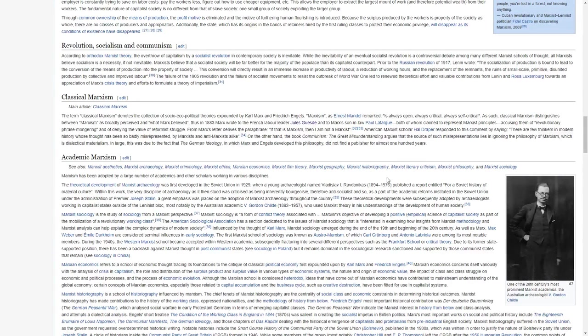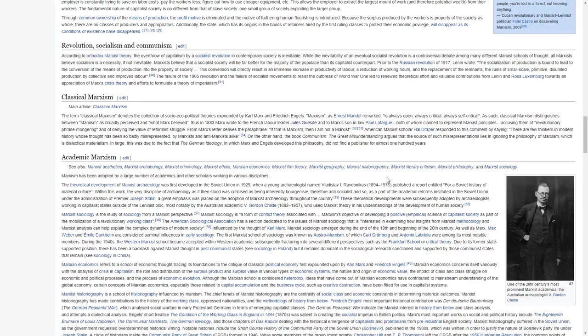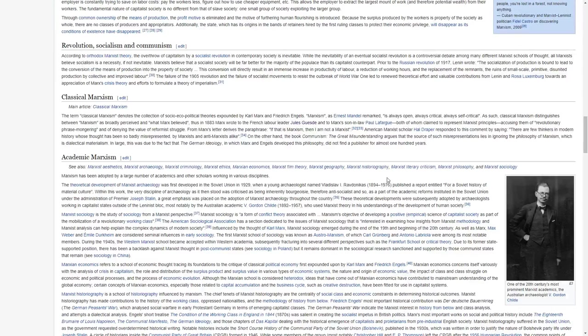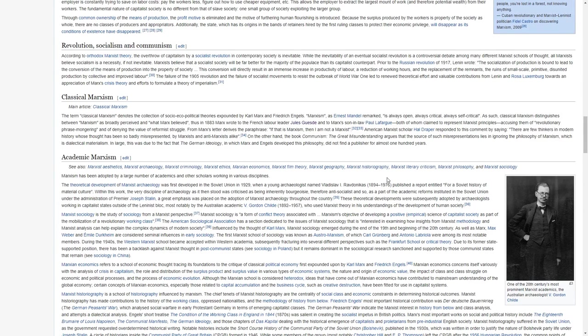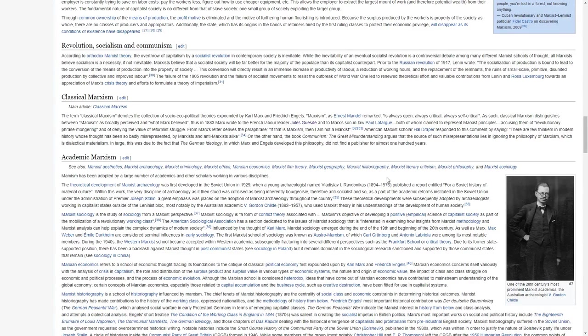American Marxist scholar Hal Draper responded to this comment by saying, there are few thinkers in modern history whose thought has been so badly misrepresented by Marxists and anti-Marxists alike. On the one hand, the book Communism, The Great Misunderstanding, argues that the source of such misrepresentations lies in ignoring the philosophy of Marxism, which is dialectical materialism.